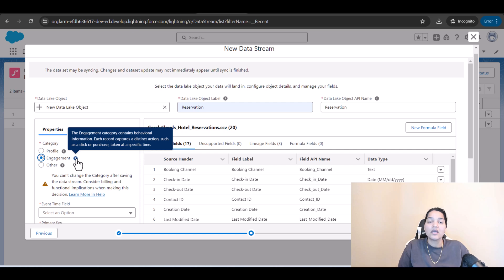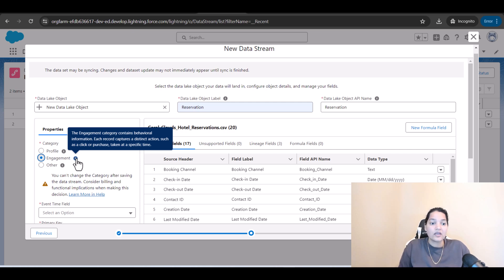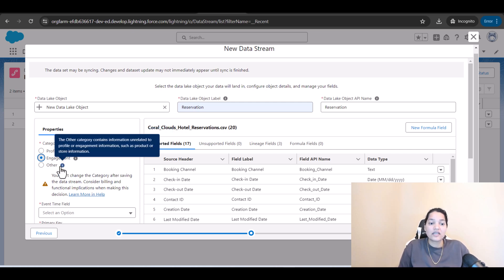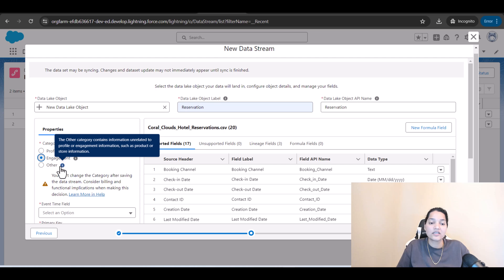So with engagement there will always be a time factor and other is anything that is outside of profile and engagement will fall into the other category. The other category contains information unrelated to profile or engagement information such as product or store information.